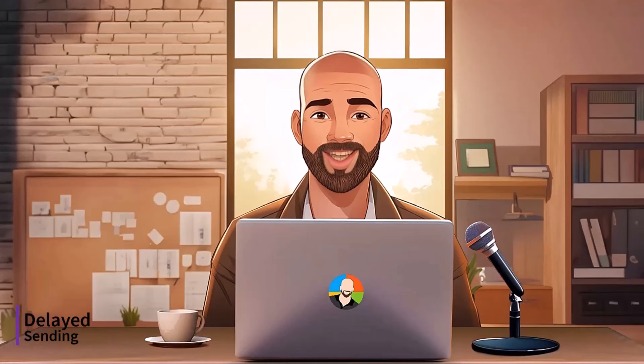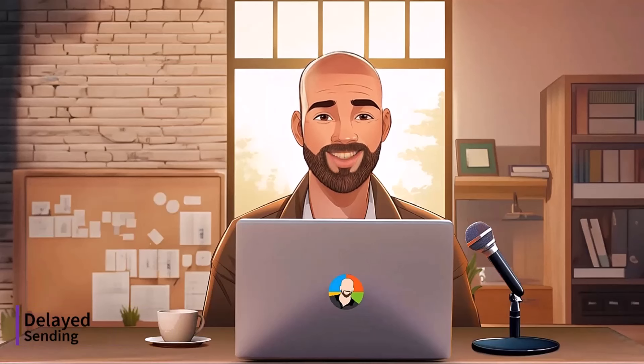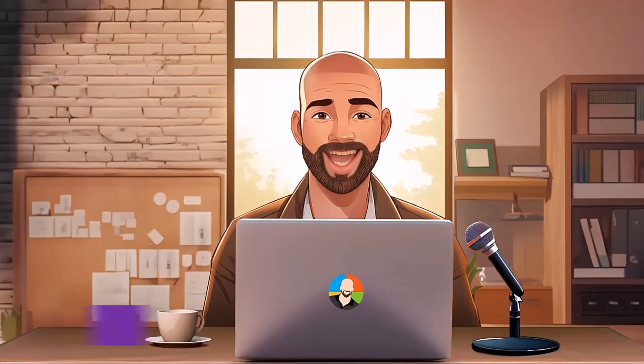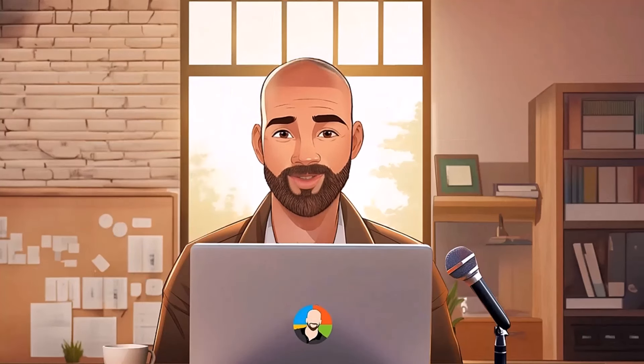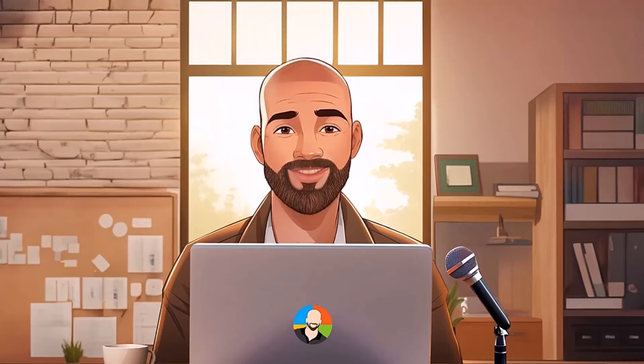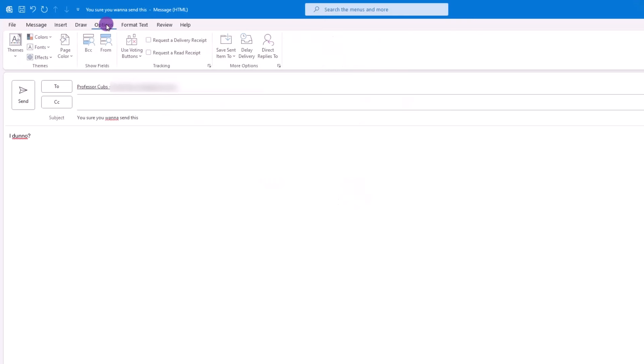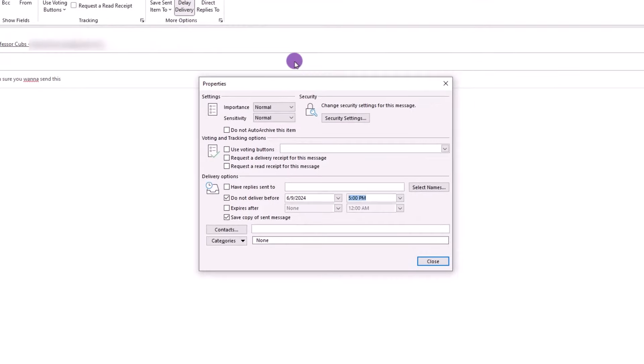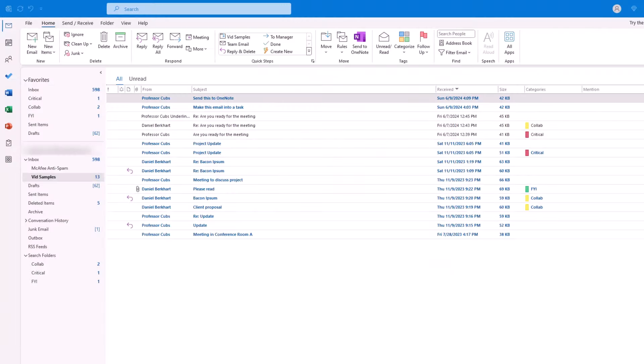Moving on, the next topic we'll discuss is delayed sending, because you'd be surprised how often you catch a mistake after you send an email. In Outlook, you can delay sending in two ways. The first is to click on the options, and then look for Delay Delivery. And from there, you can set the specific time you want the email to be sent out.